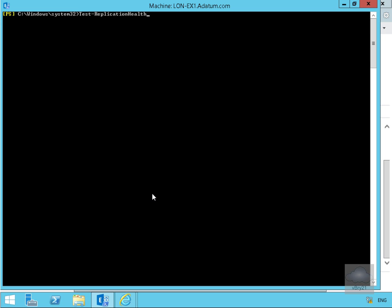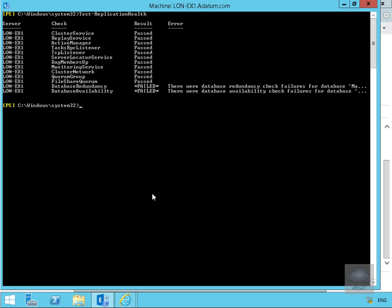What this is going to do, as its name suggests, is test the replication health of the databases within my Exchange organization. I'm expecting some failures because I've only got one database that's currently being replicated.